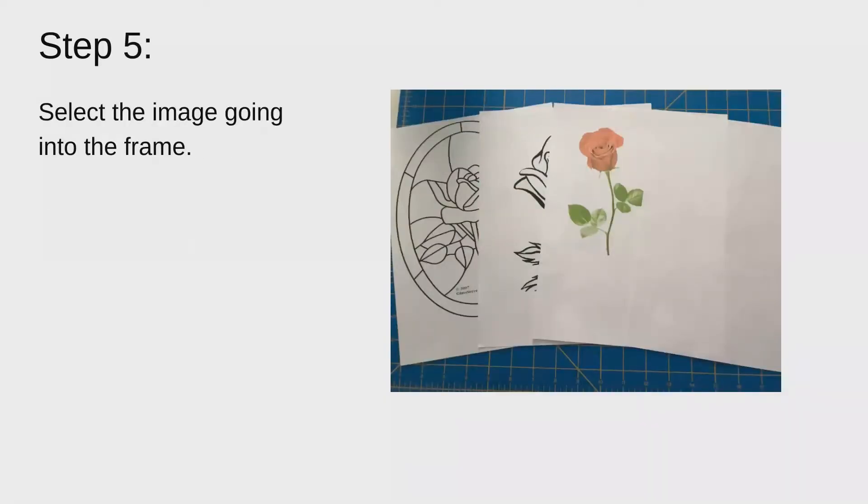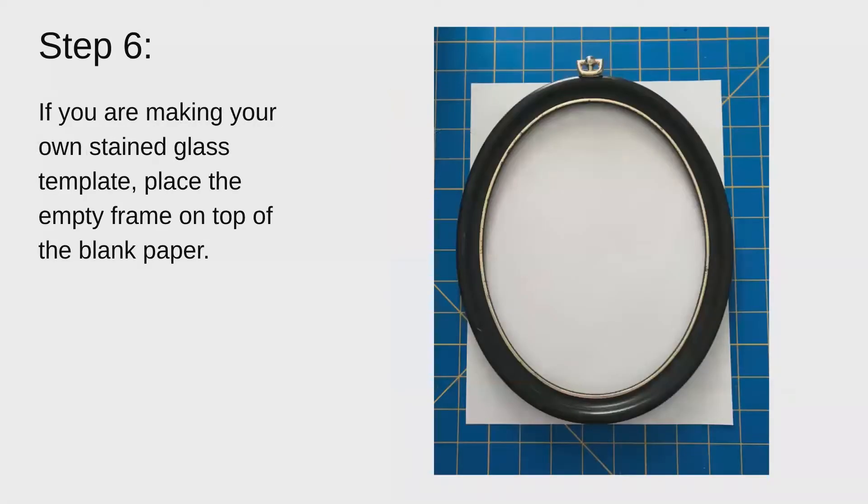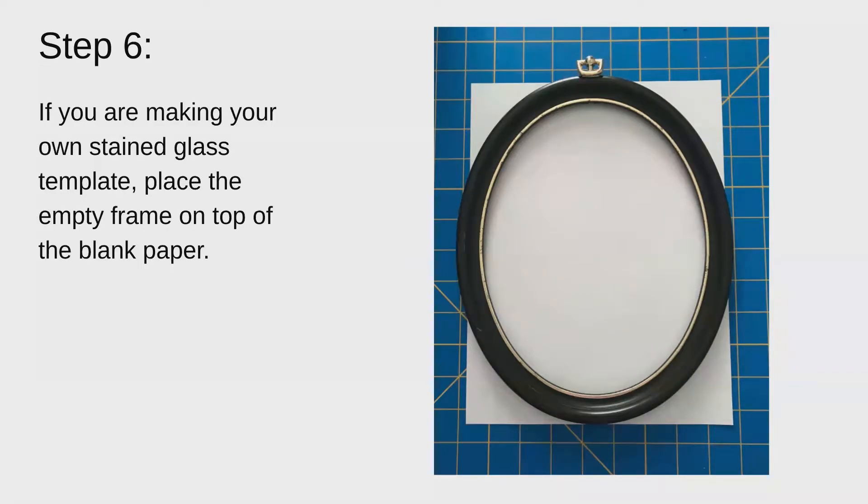And then you're going to select the image going into your frame. It can be a stained glass template that you can find online or you can sometimes find them on Pinterest, or it can just be an image that you're going to make into your own template, a photo or a clip art image. If you are making your own stained glass template and you didn't get one from online, you're going to place your empty frame on top of your blank piece of paper. And if you're not, you could go ahead and skip to step 14.